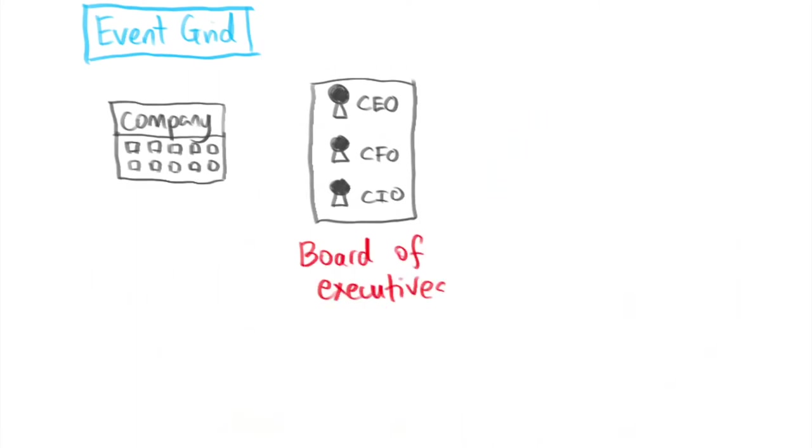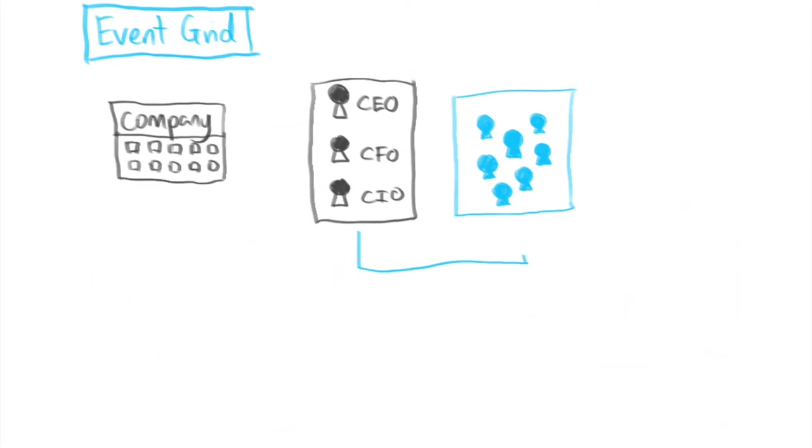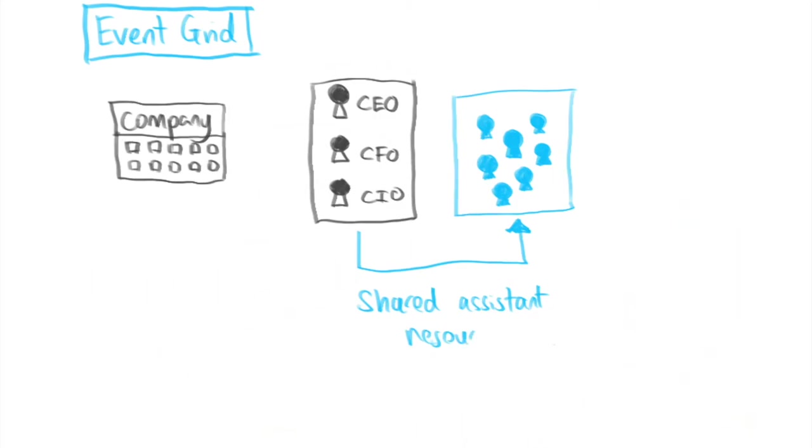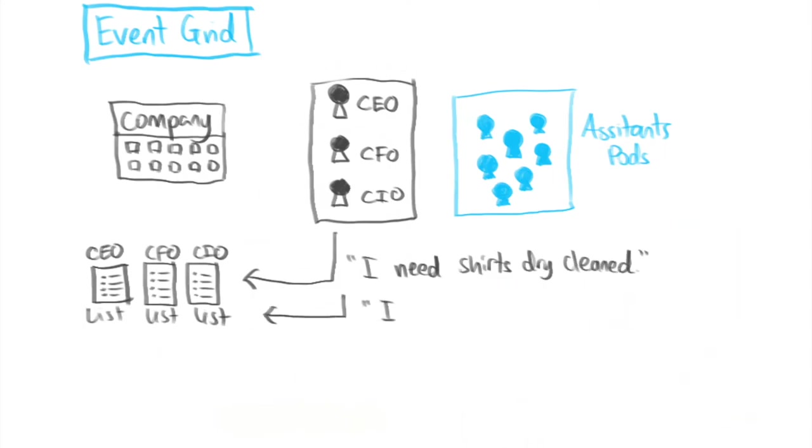This no-name company has a board of executives and a pool of workers that act as assistants to the executives. Rather than having a one-to-one executive to assistant relationship, the company has a strange policy where the executives have shared access to the assistant pool resource. Now each executive have their own task list in which they must write all their tasks to.